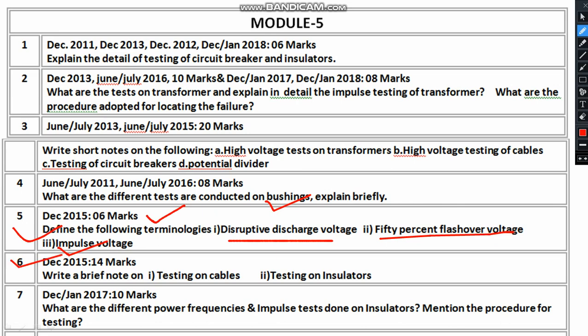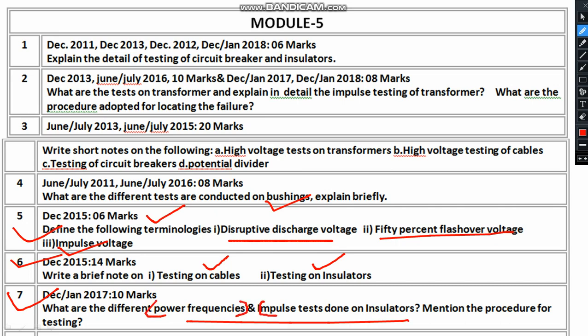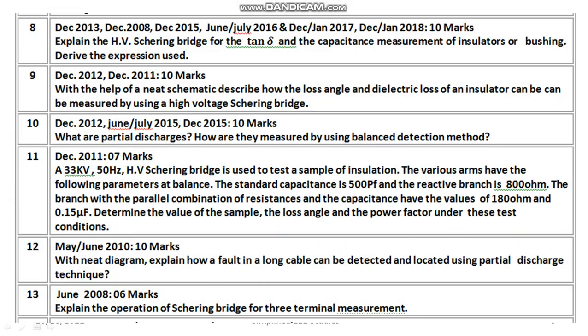Then, write a brief note on testing of cables — at least you have to mention 4 to 5 tests. Then testing on insulators: 7 marks for testing on cables and another 7 marks for testing on insulators. You also have to explain different types of power frequency and impulse tests on insulators. These are the general types of insulator testing — explain separately and you will be getting 10 marks.